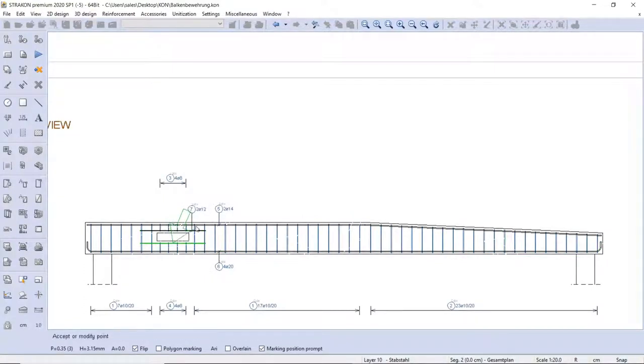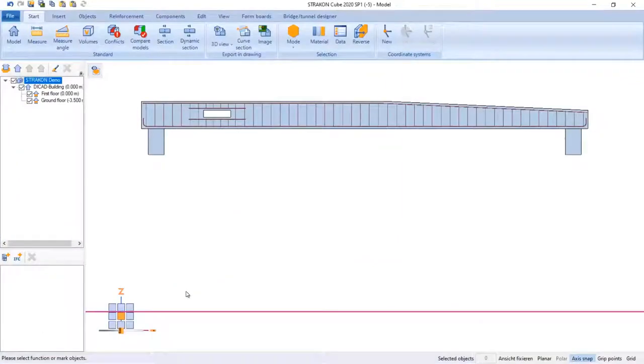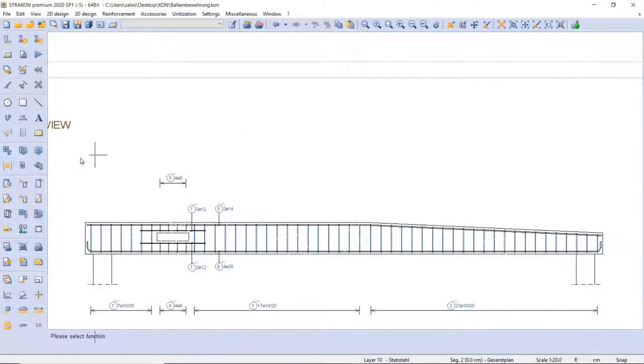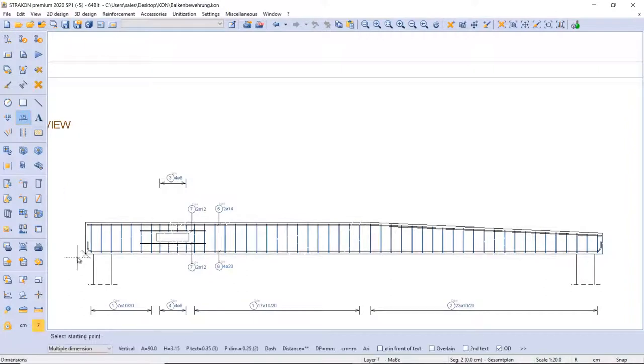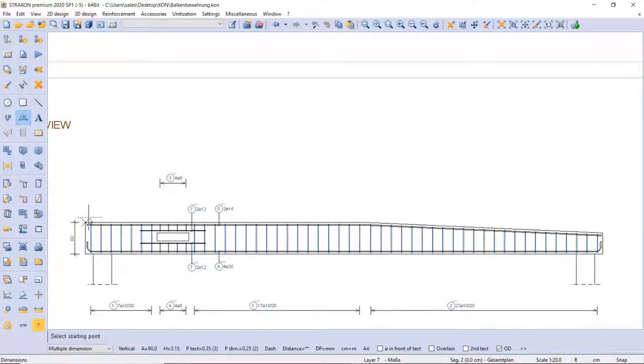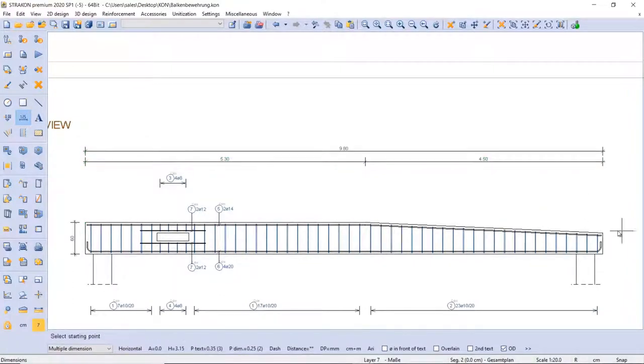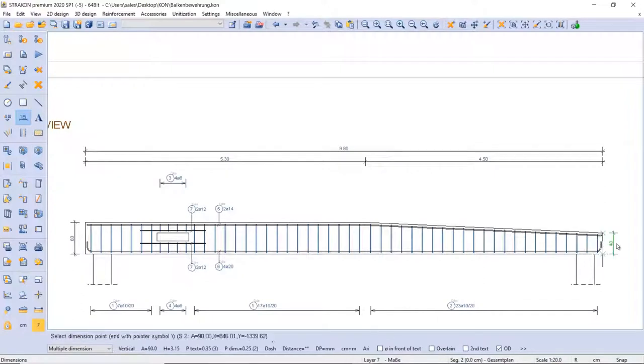So we have the front reinforcement view. Of course, all these marks can be edited later. Here I am using the dimension group line. And with the pointer function, I can get the overall dimension. In this manner, I can save time because I don't need to enter the dimensions manually.